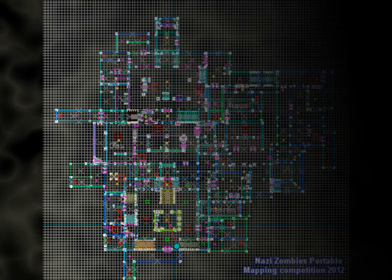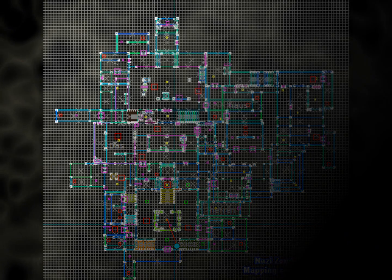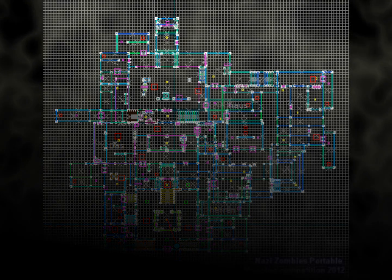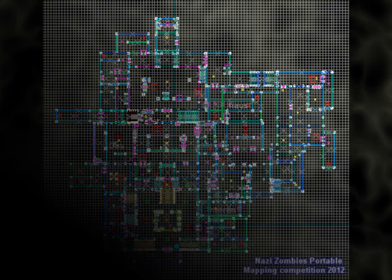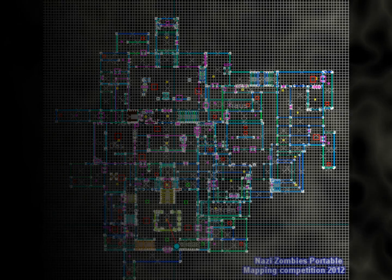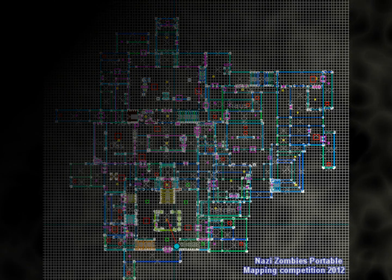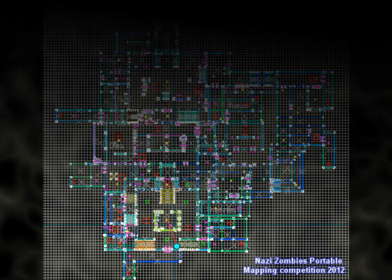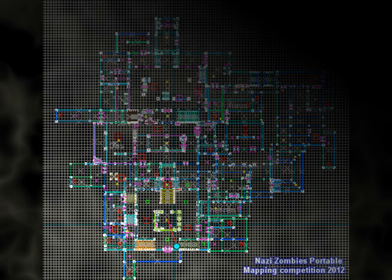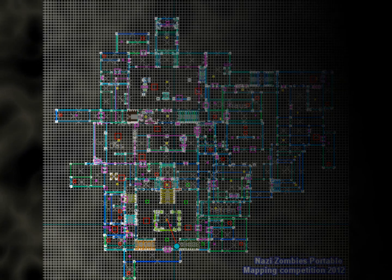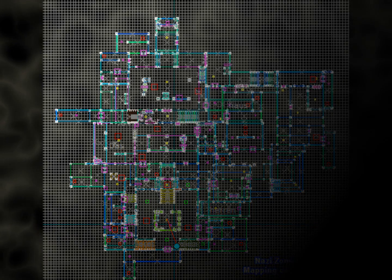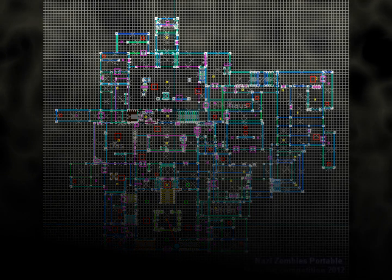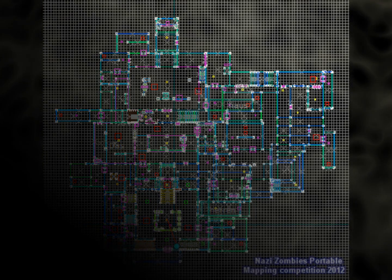Second place gets their competition map added to the game release and OP status on our Minecraft server. Finally, third place also gets their competition map released with the game.